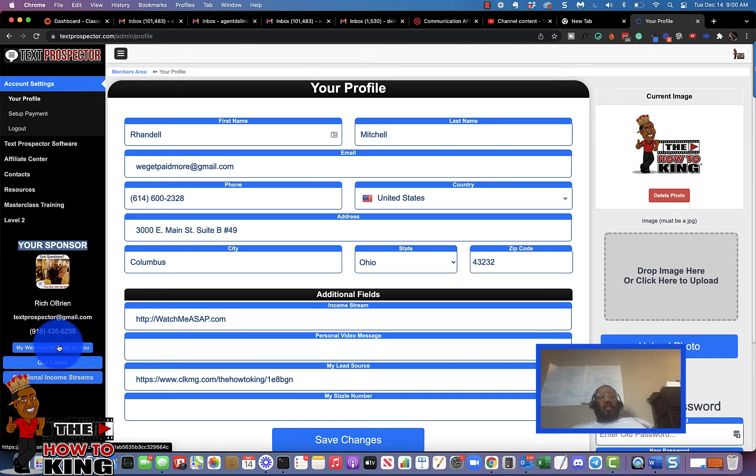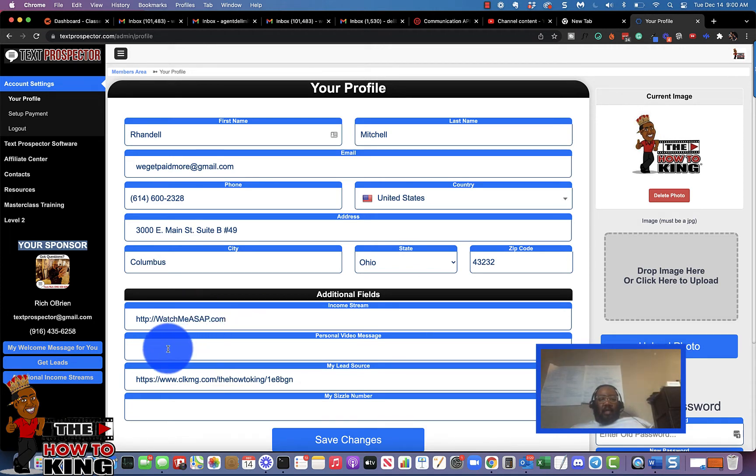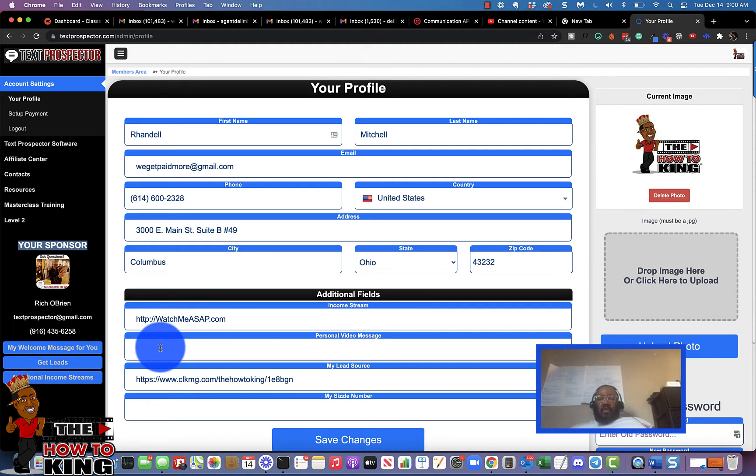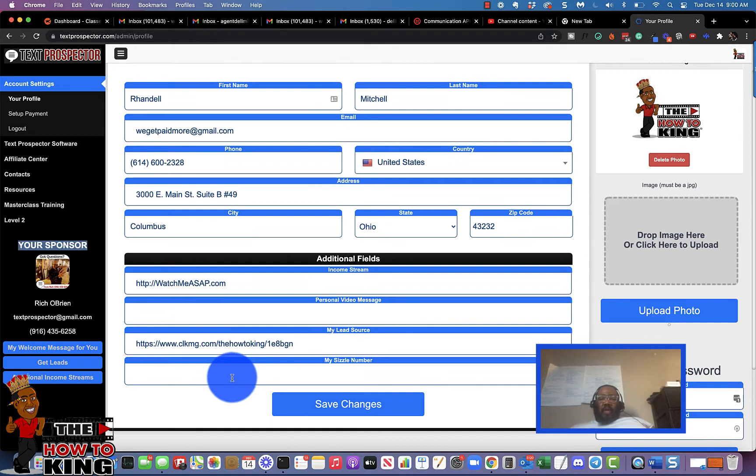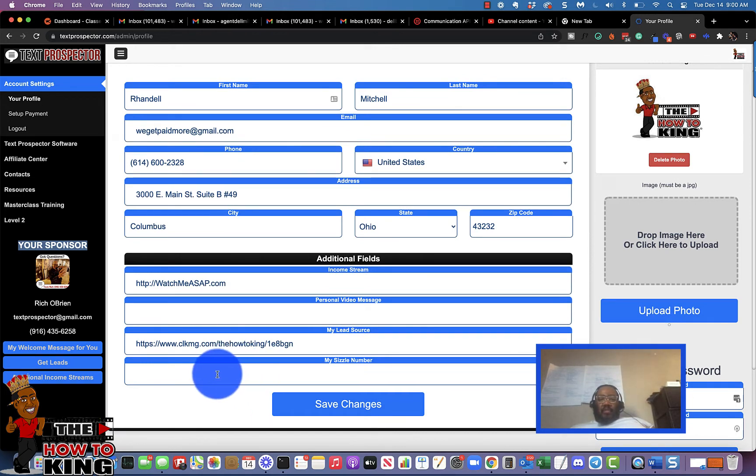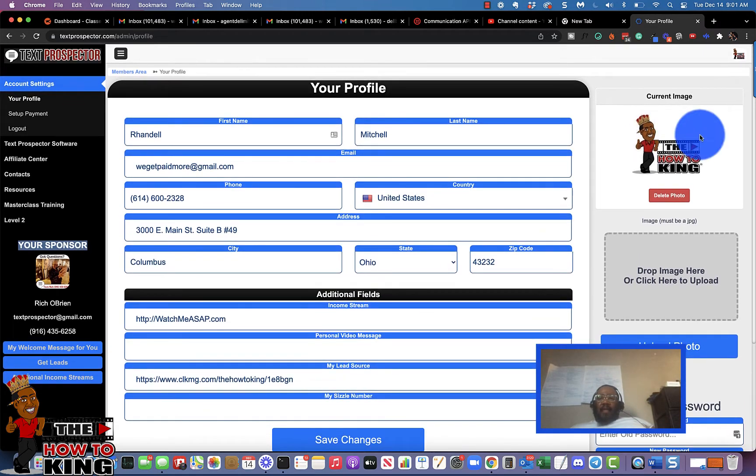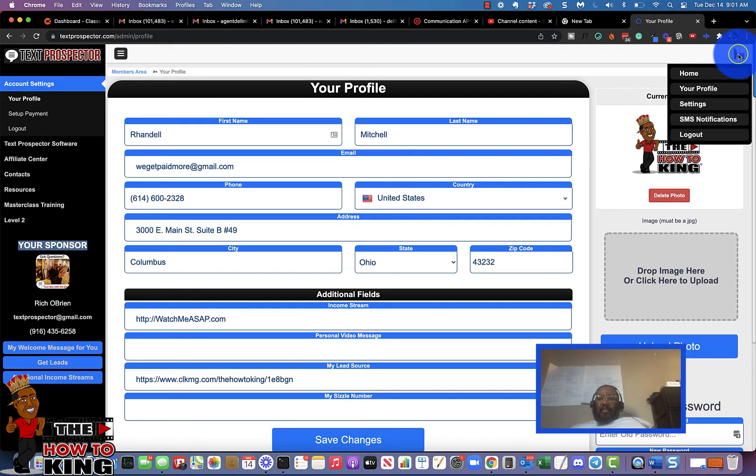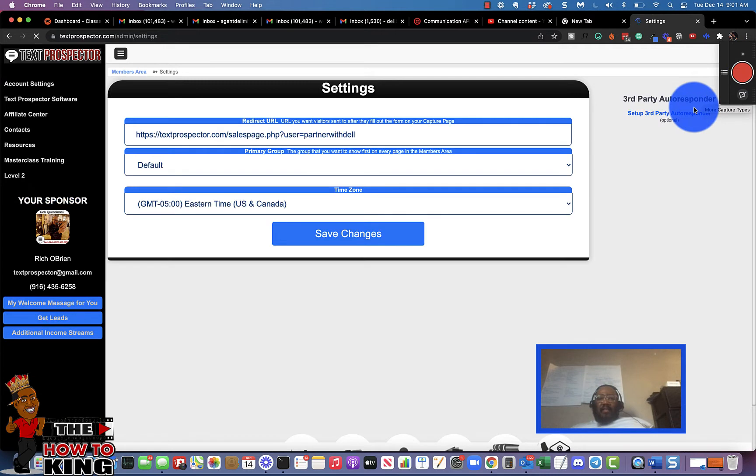Now in your case, you can put your income stream here. If you wanted to add a personal video message introducing yourself to your new members and so forth, you can place that there. And if you've got a sizzle number that you want to put on there, you can do that. So that is that part. Now the next section is the settings tab.